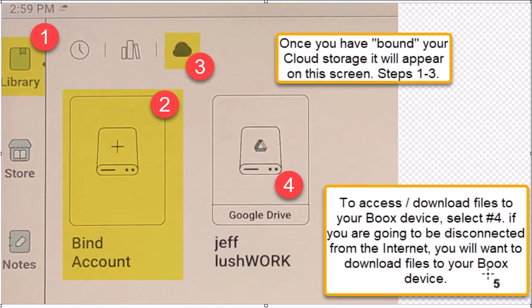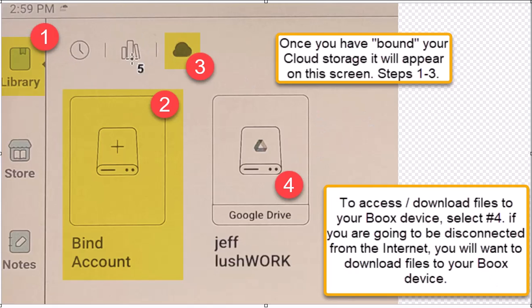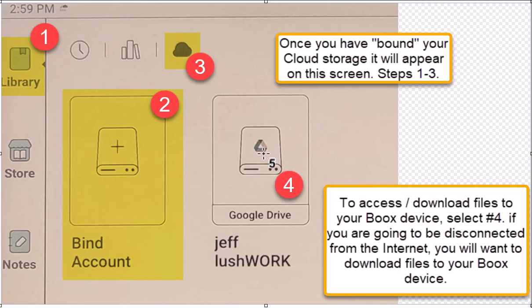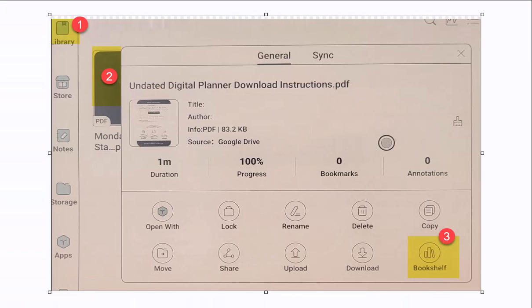You can see number four there on the screen. I've bound my account to a Google Drive. I could do it to multiple drives, and they have half a dozen or so options. The popular ones are all there. Dropbox, Google, OneDrive, all of them are there. You can pull files from any of these places, but notice at the very top of the screen, number three.